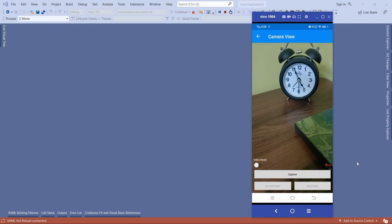Welcome to the Xamarin Forms tutorial. In this tutorial, we are going to learn how to implement camera view in our Xamarin application. In our previous tutorial, we already implemented image capture using the media plugin and Xamarin Essentials media picker.